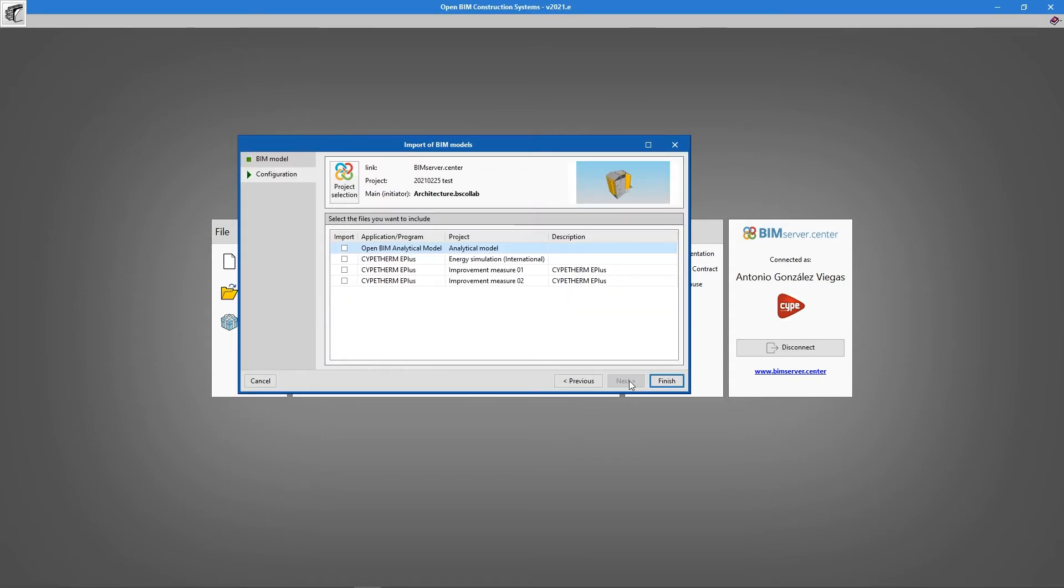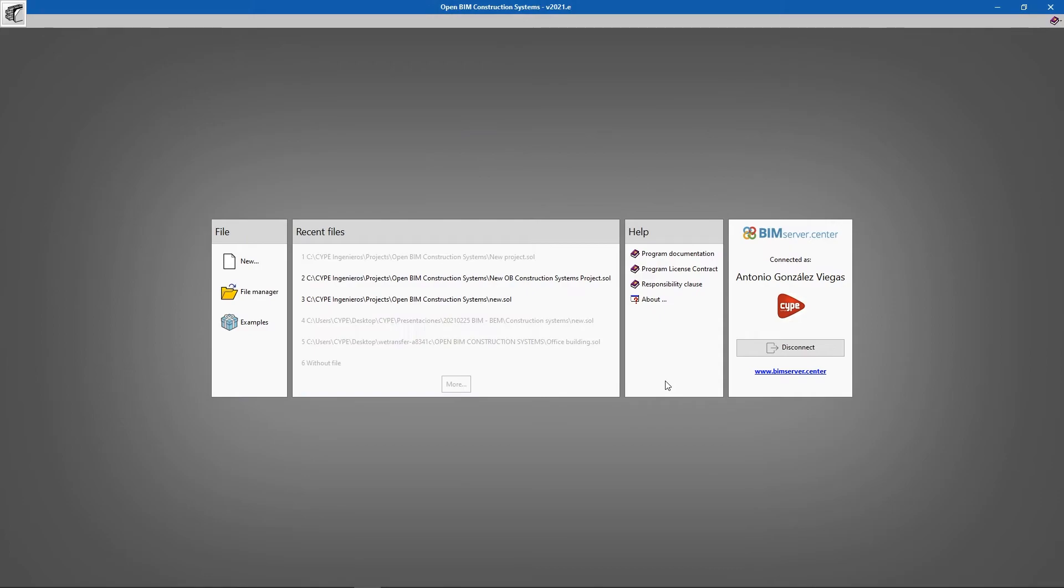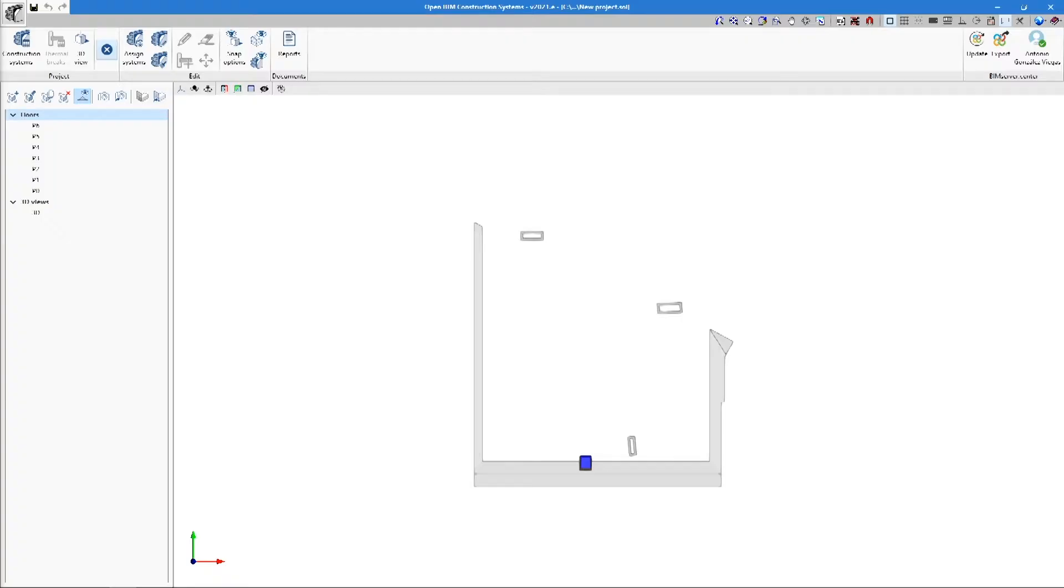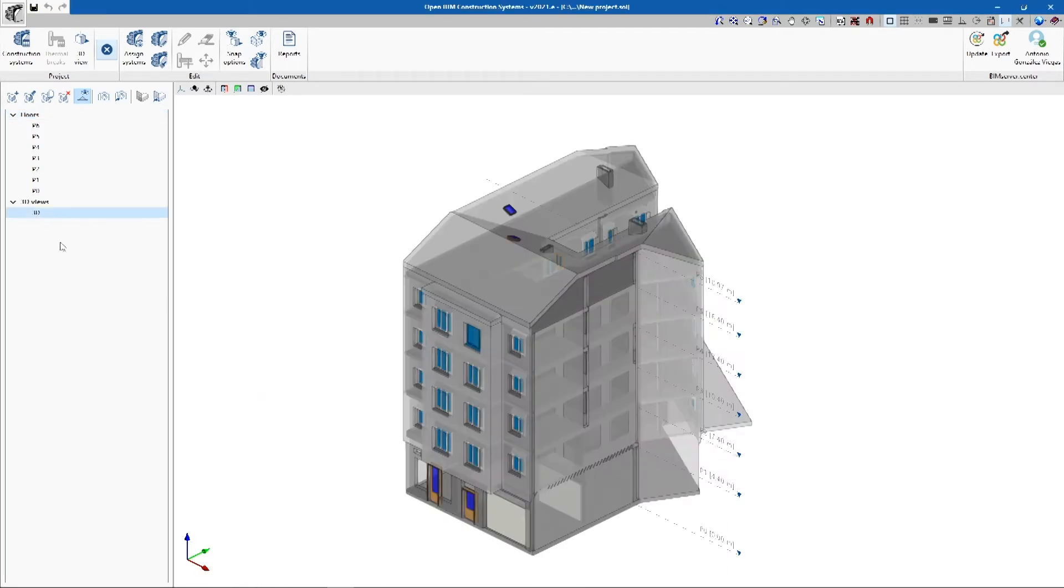Linking our job to the project opens the Import Assistant, where we will select the IFC files we would like to import to open BIM Construction Systems. Once the model has been imported, the 3D view can be opened to check that the model has been imported correctly.